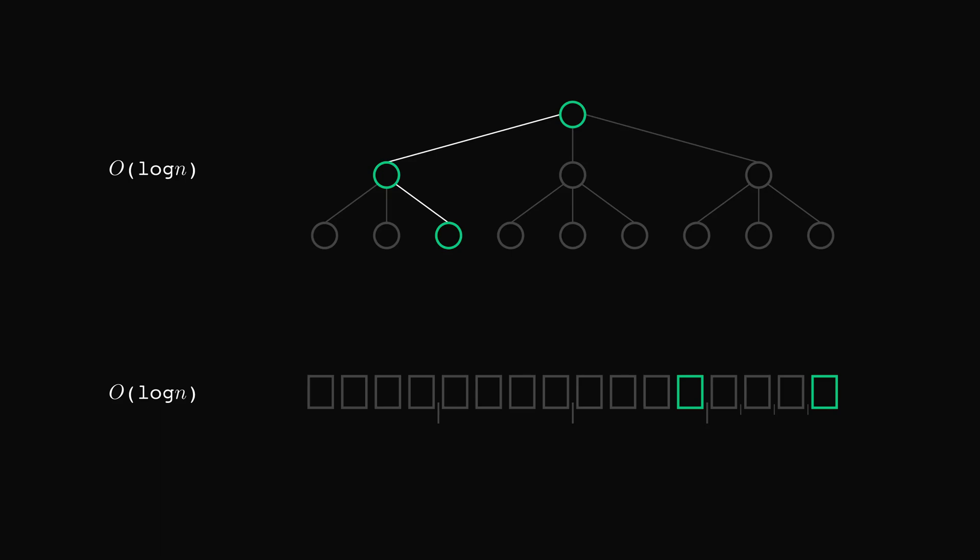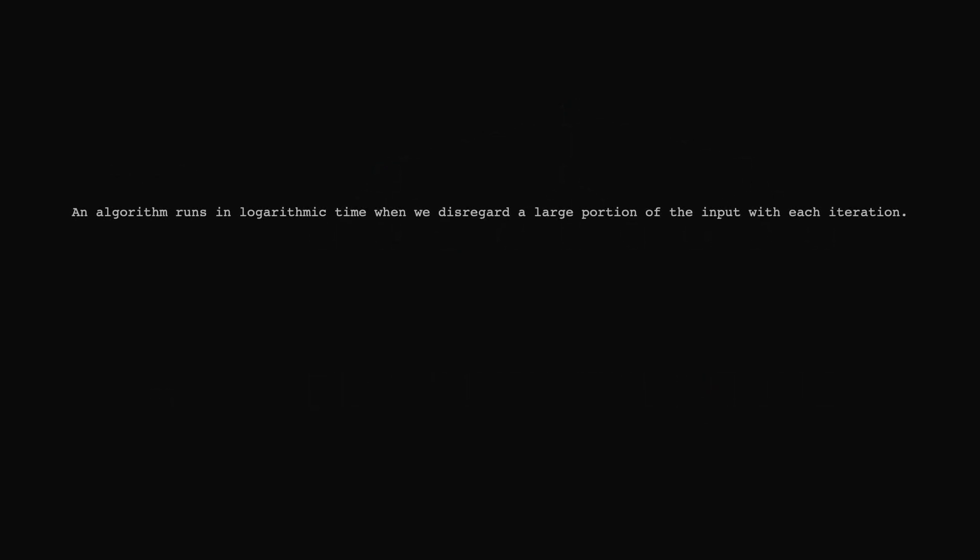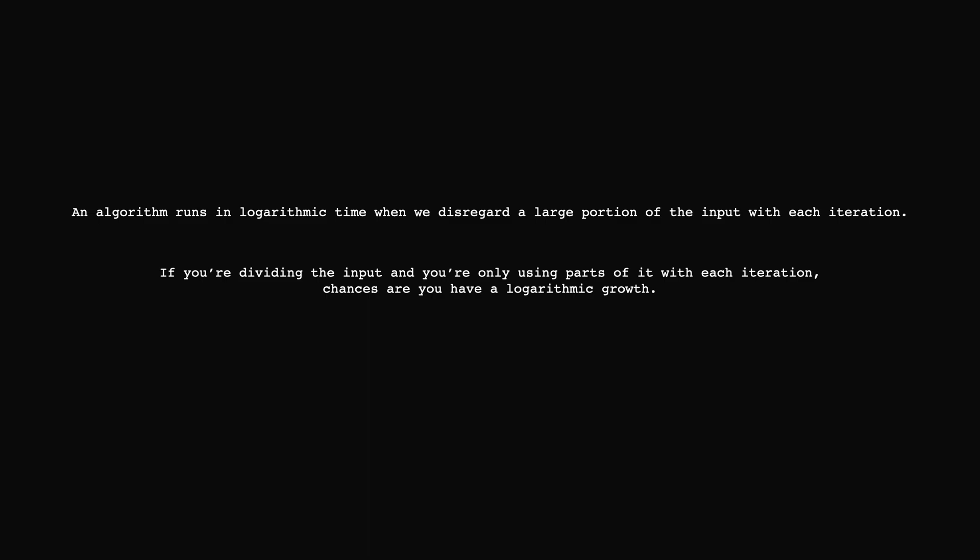All right, let's give the logarithmic complexity some final thoughts. An algorithm runs in O of log time when we disregard a large portion of the input with each iteration. That amount is usually half, although more than that is also possible. When analyzing the complexity of an algorithm in practice, check how you iterate over the input. If you notice that you're dividing it and you're only using parts of it with each iteration, chances are you have a logarithmic growth. Some data structures tend to naturally have logarithmic complexities for their methods. The binary tree we saw in this video is one example, although that depends on other factors like how balanced it is. Let me know in the comments section down below which other examples of logarithmic growth you know, both in programming or just in life in general. I'm curious to hear your thoughts.